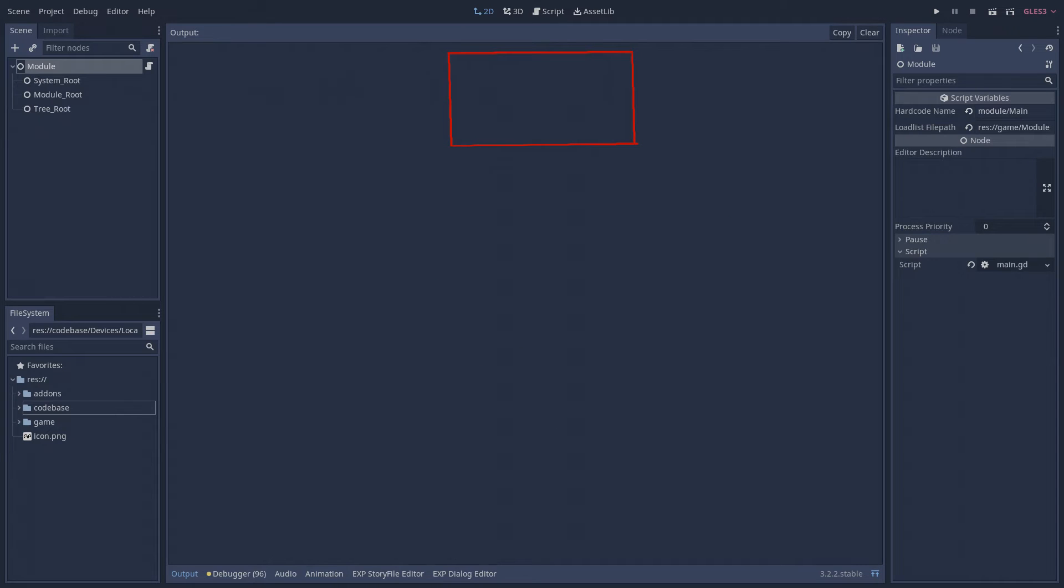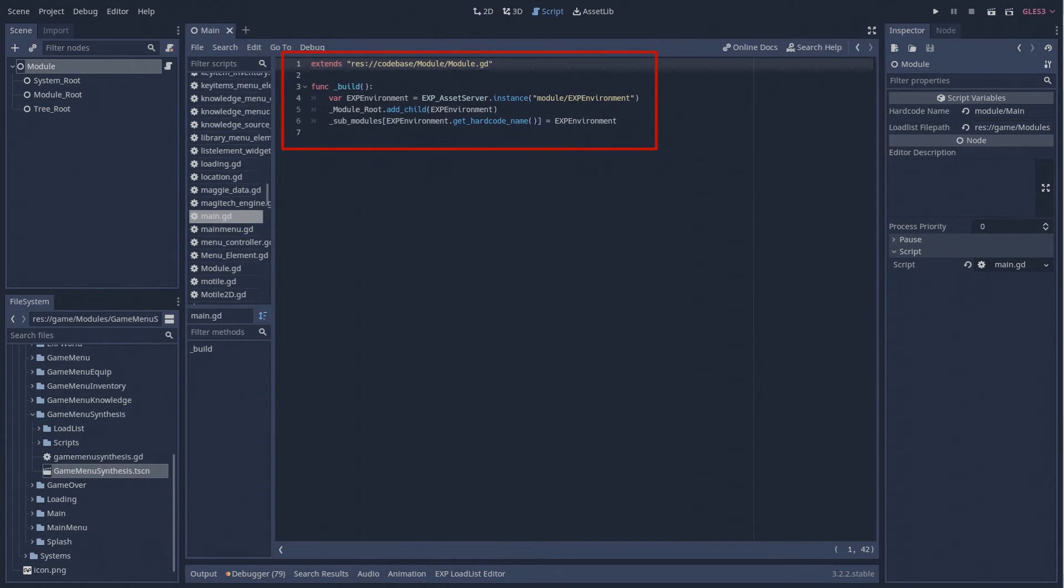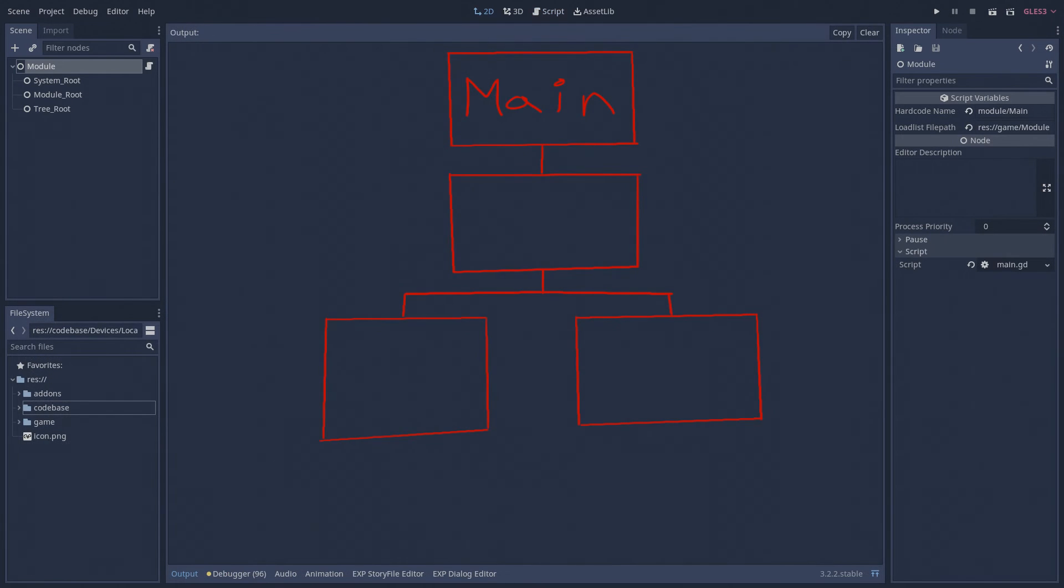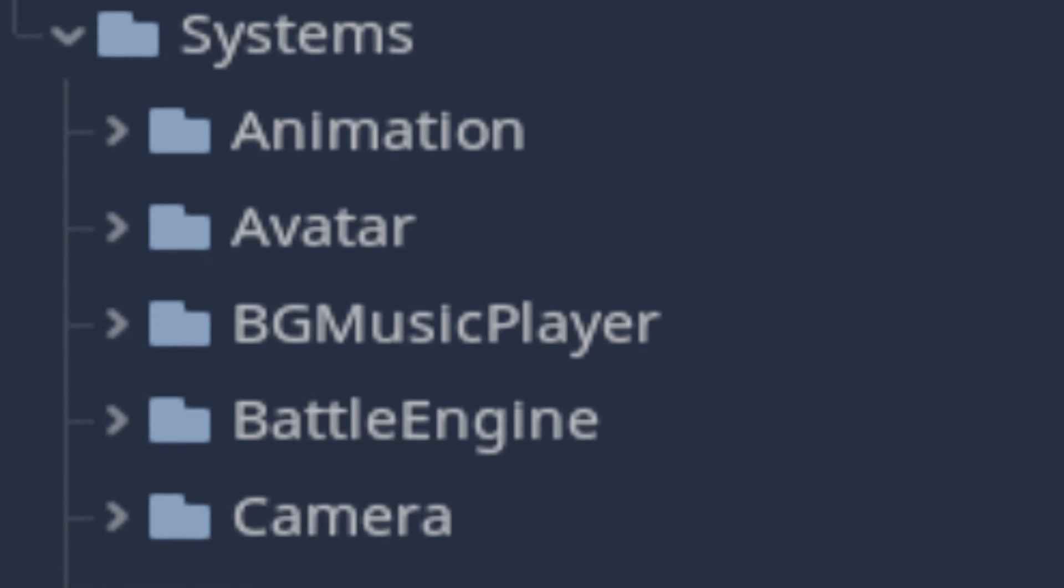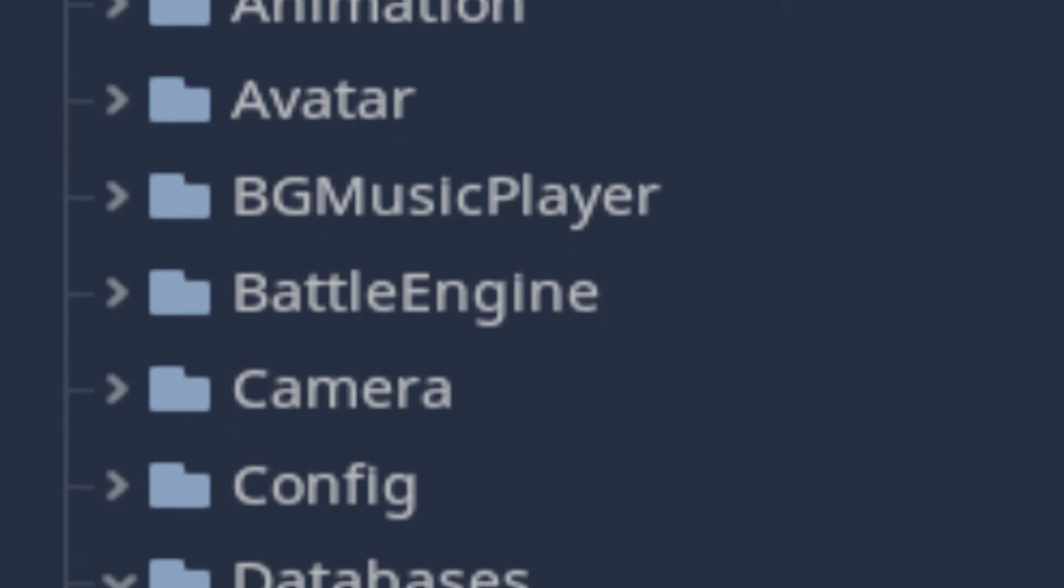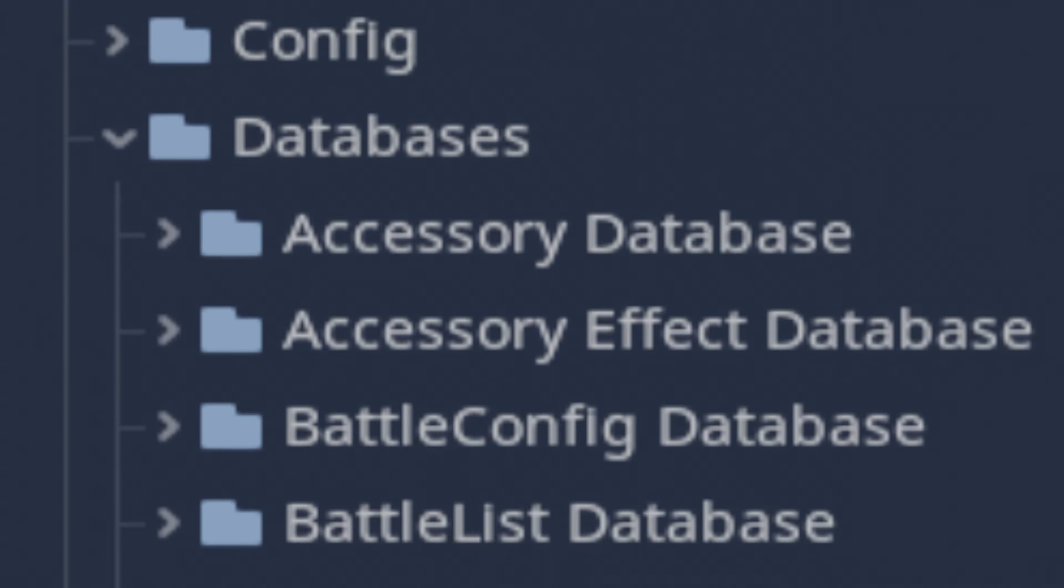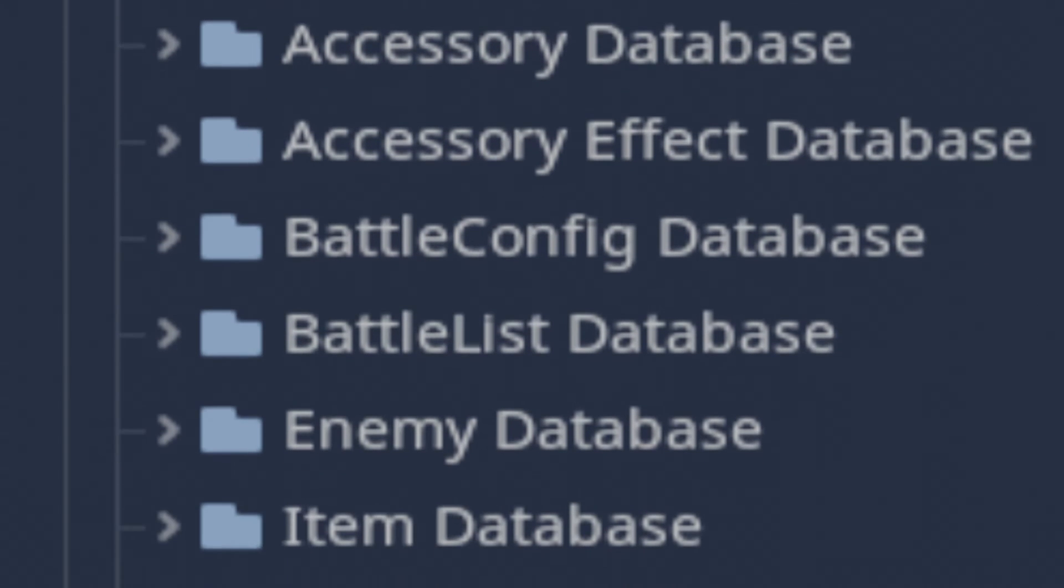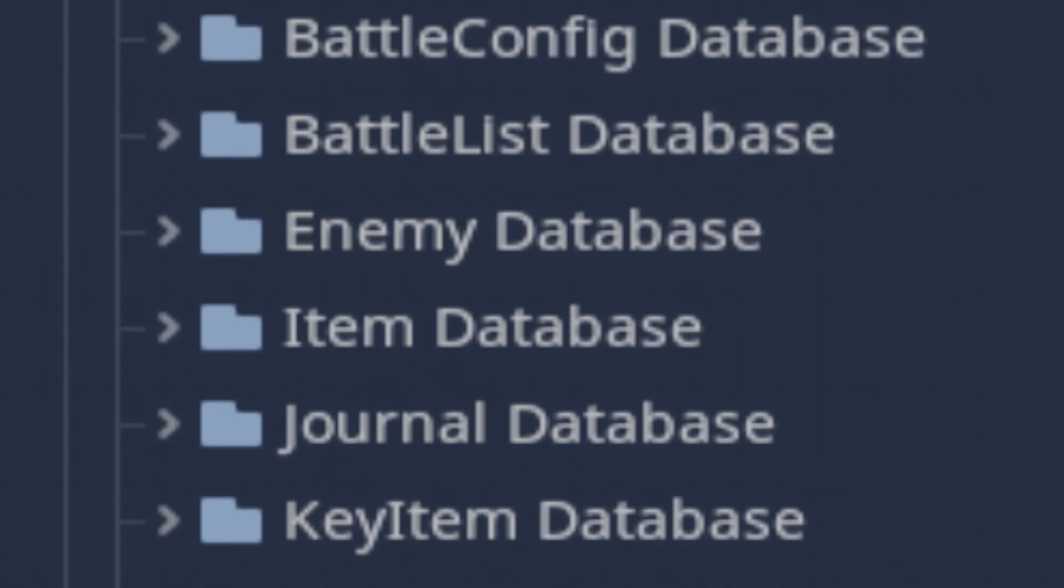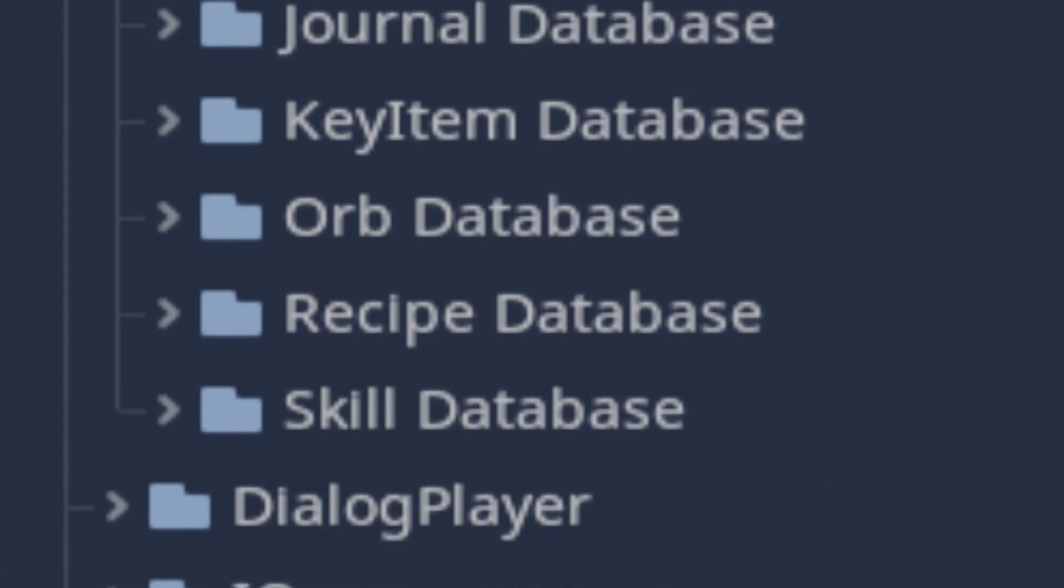Modules also have the ability to load other modules as children in the scene tree. In fact, all of the game's modules are loaded as a hierarchy in Godot's scene tree. When the game starts, the very first node to enter the tree is the main module. The main module's only job is to start the tree of modules. Systems are also loaded and maintained as children of modules. Systems are the functional components of my game. The dialog player is an example of a system. A few more examples include